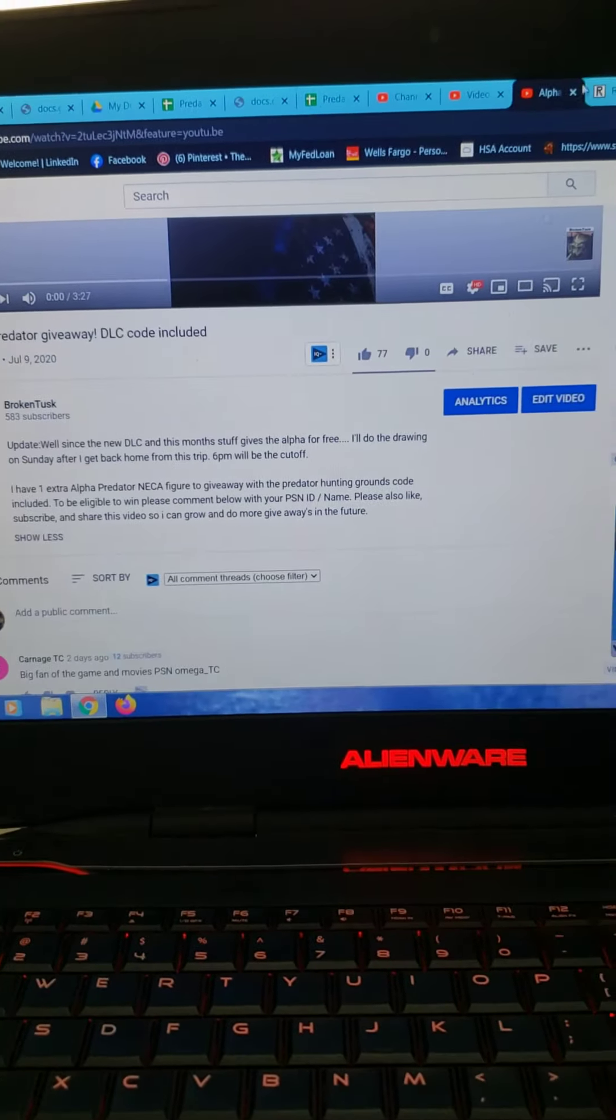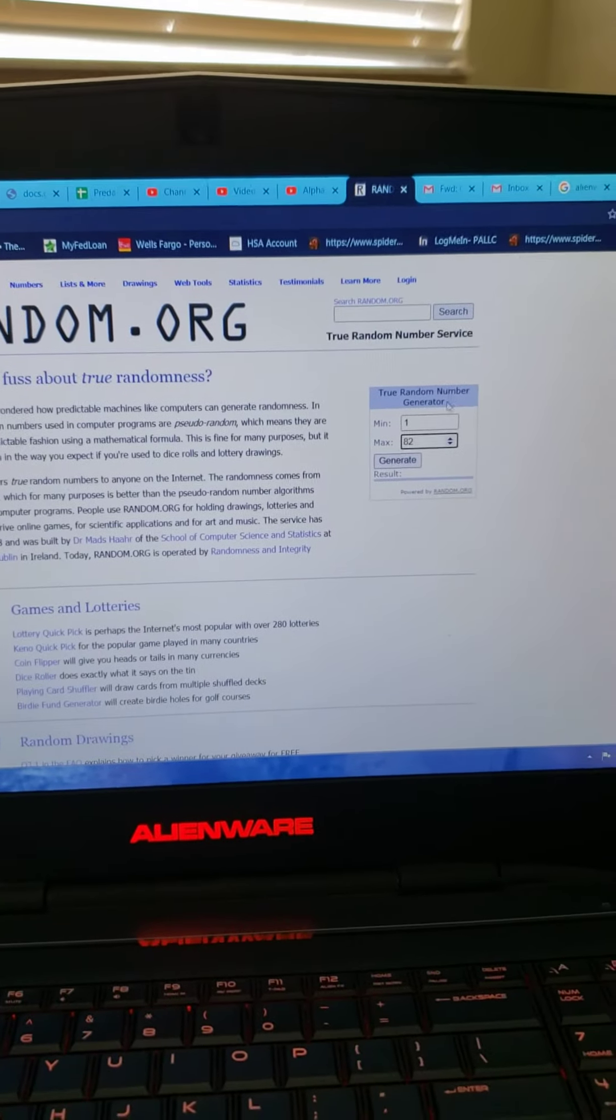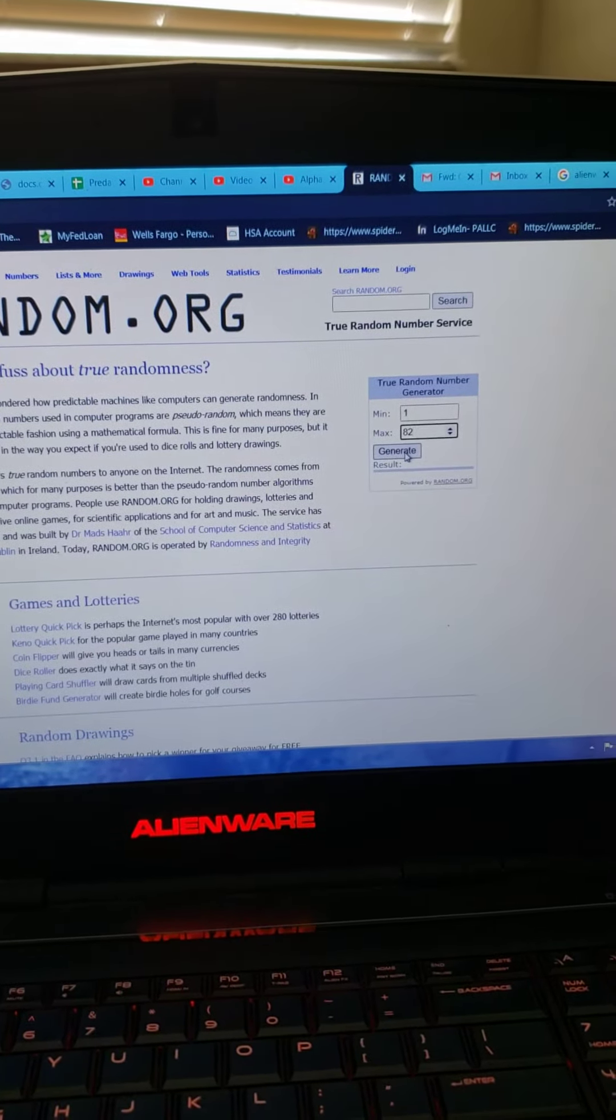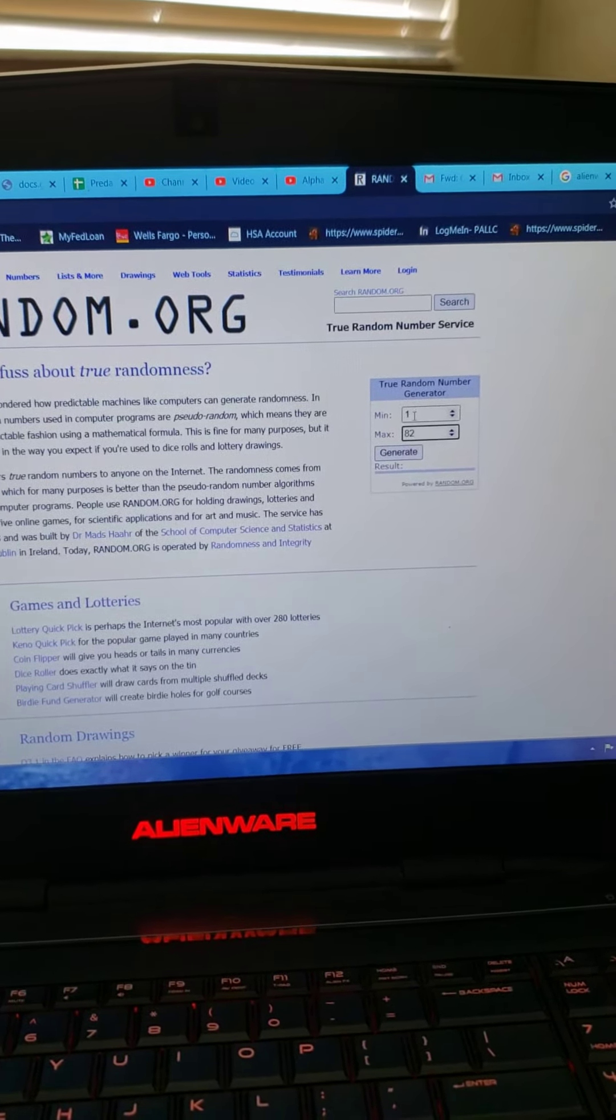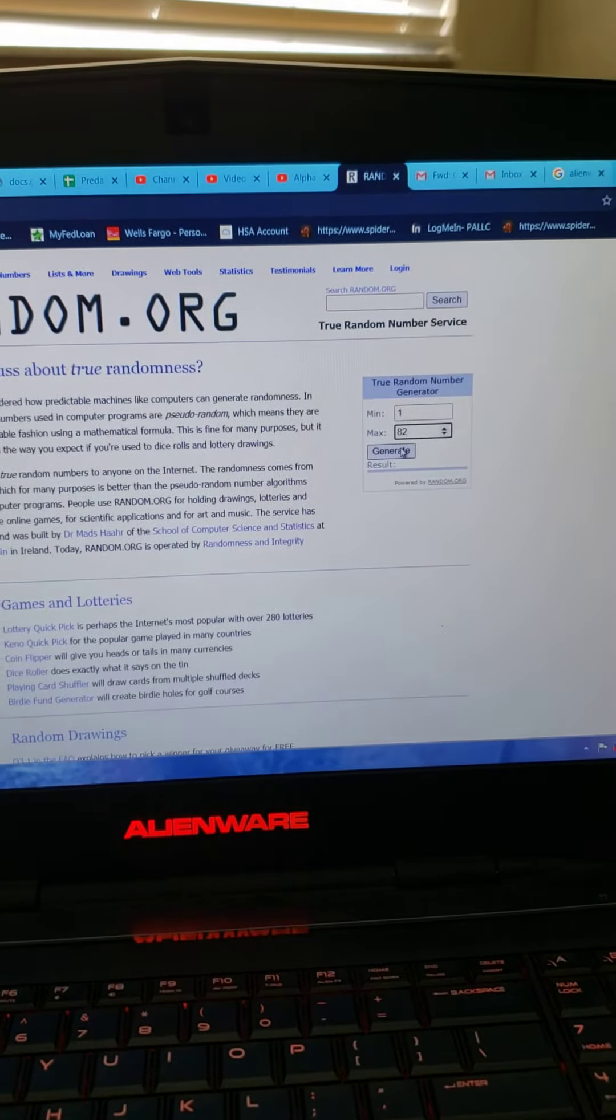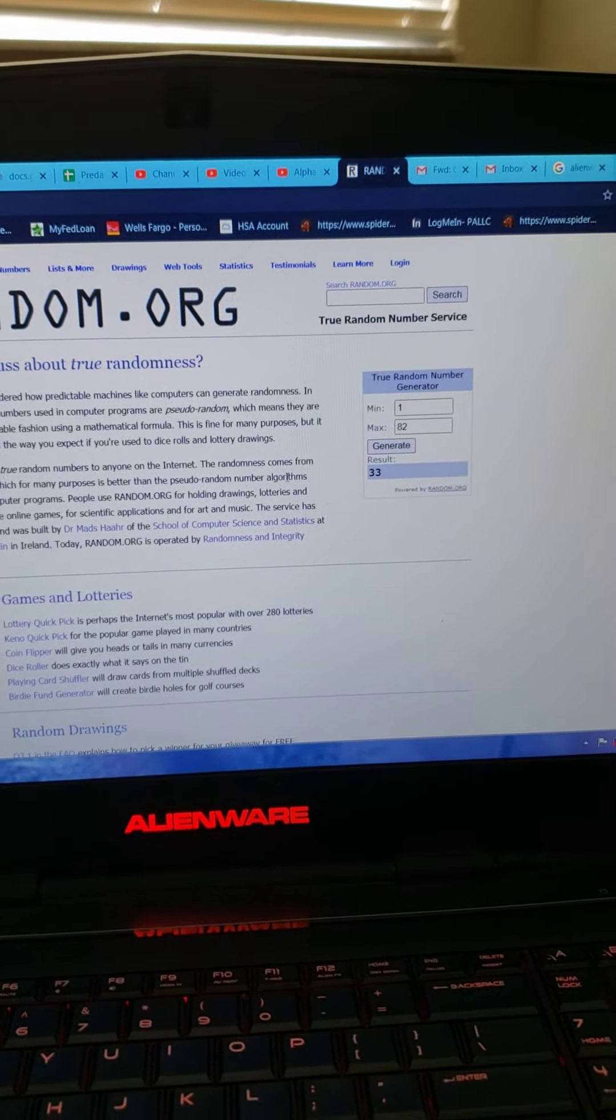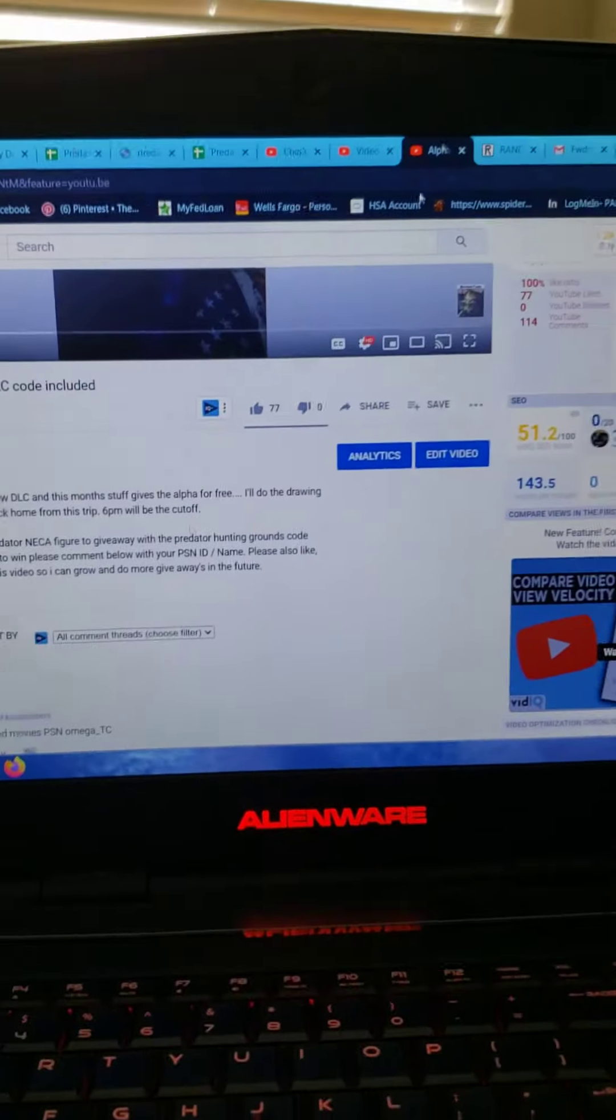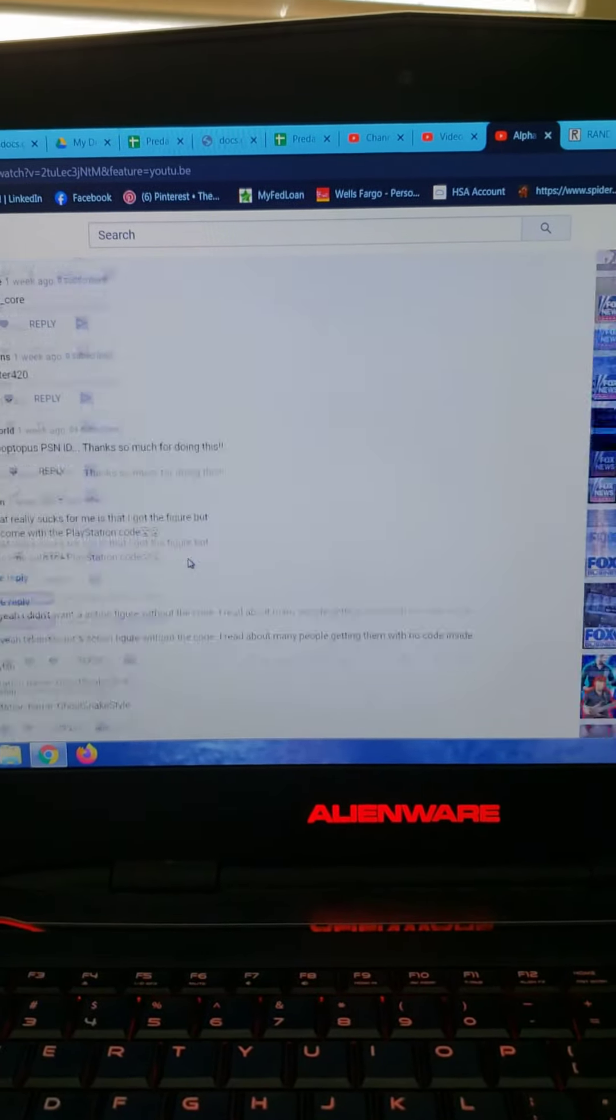So without further ado, let's draw our winner. As you see, 1 to 82. Generate. Lucky winner is number 33. Scroll down to 33.